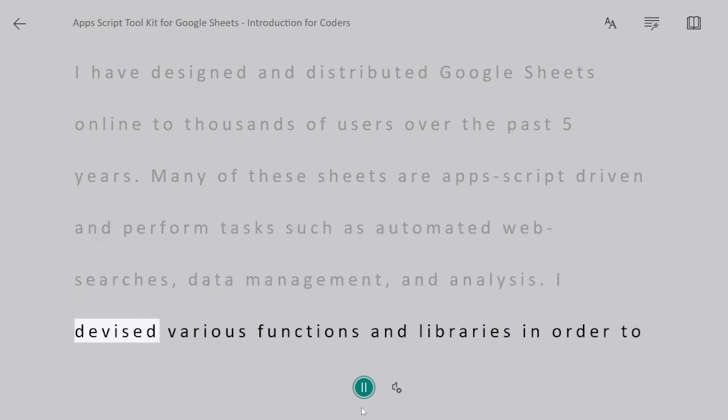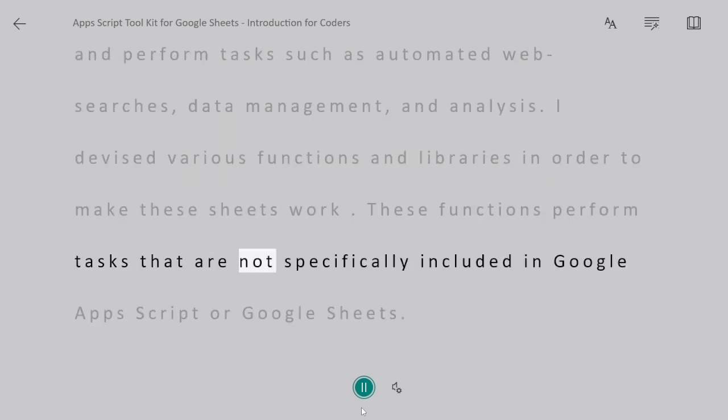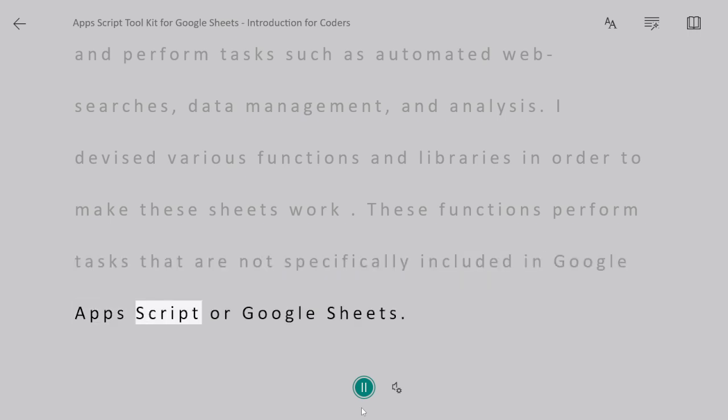I devised various functions and libraries in order to make these sheets work. These functions perform tasks that are not specifically included in Google Apps Script or Google Sheets.